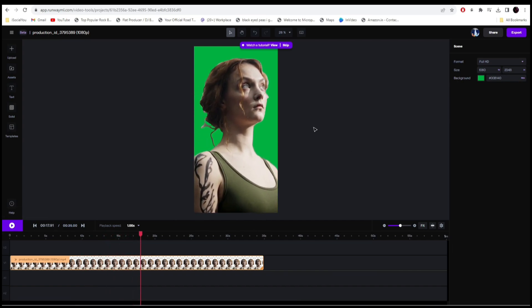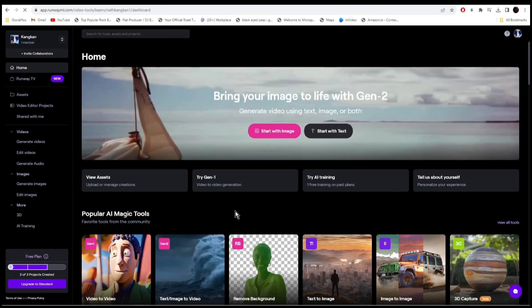All right, so as you can see, the AI has done a pretty good job. So once you're satisfied with the video, just click on export and save it to your computer.